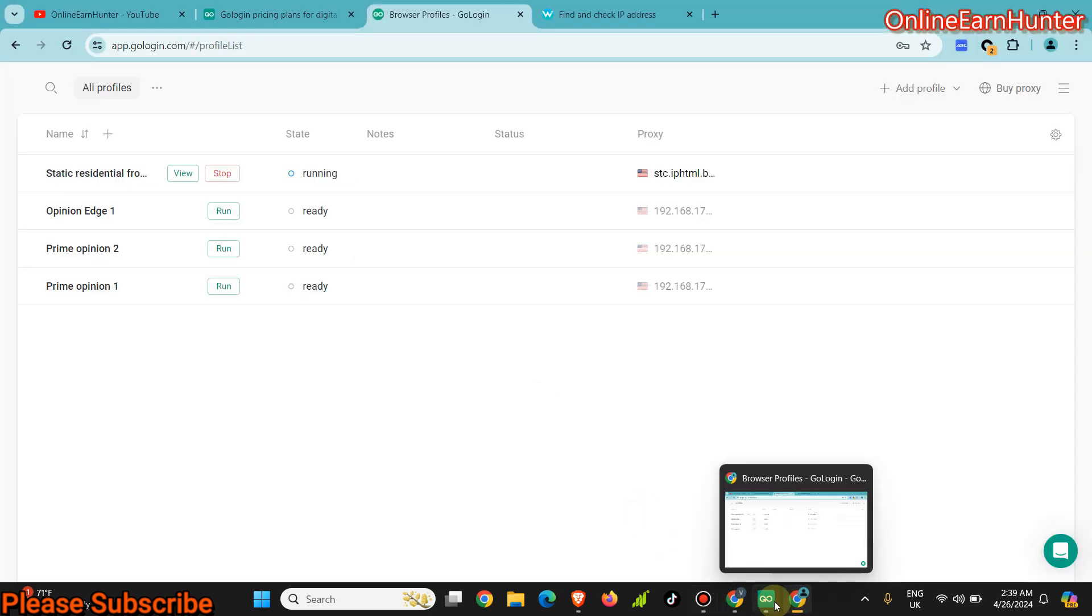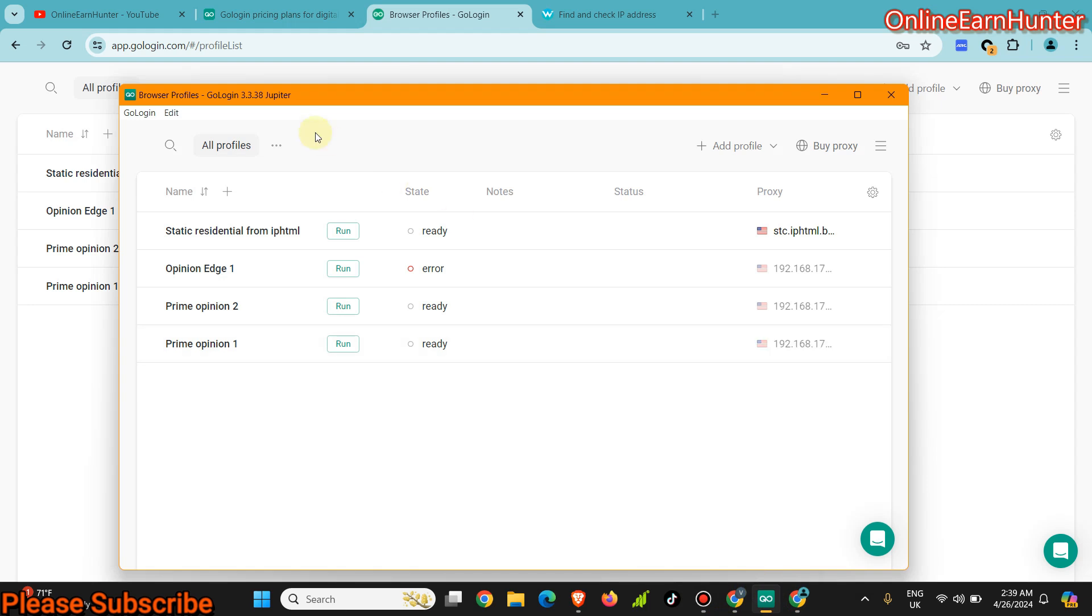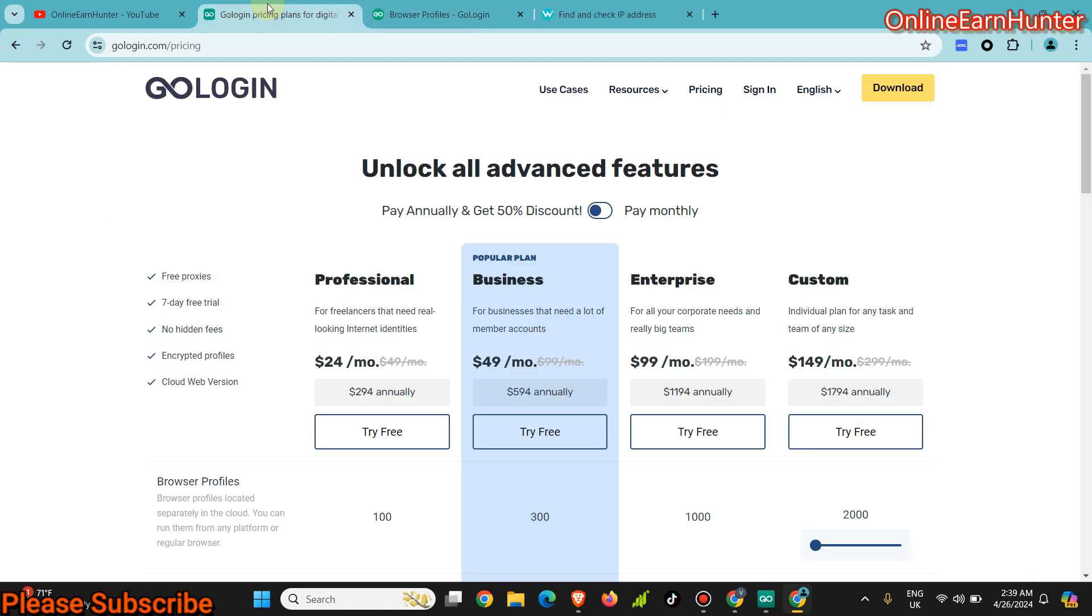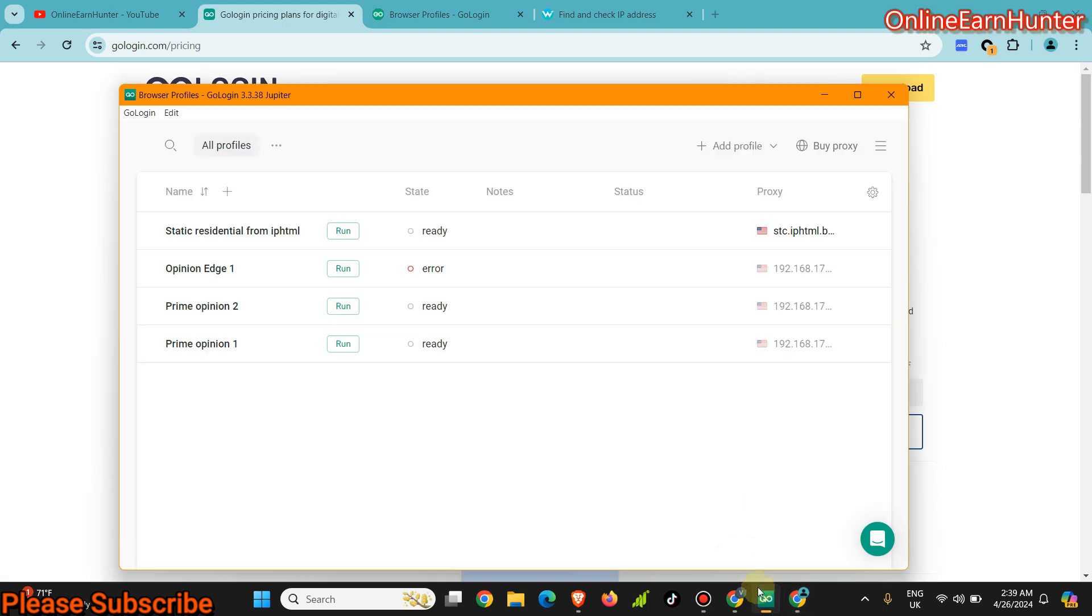And this cloud profile can only be launched with a premium plan from GoLogin. It cannot, it's not available under the free plan. It's only available from the premium subscription.